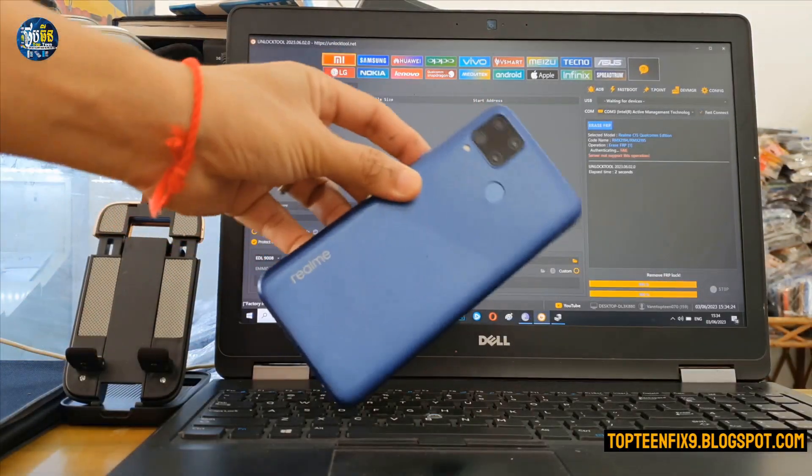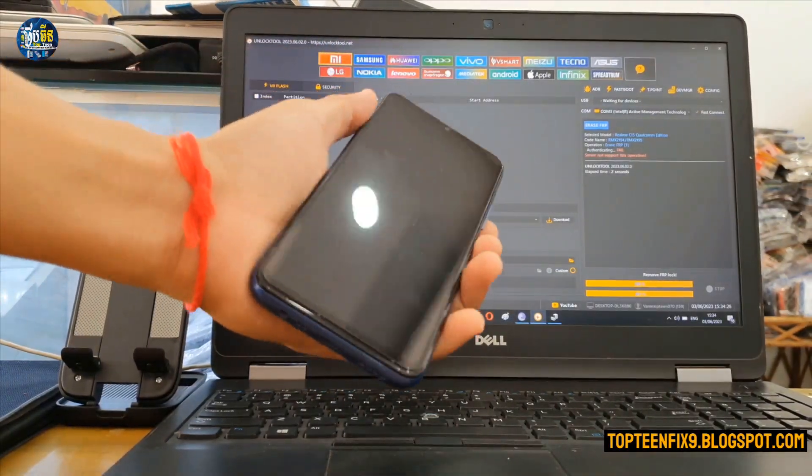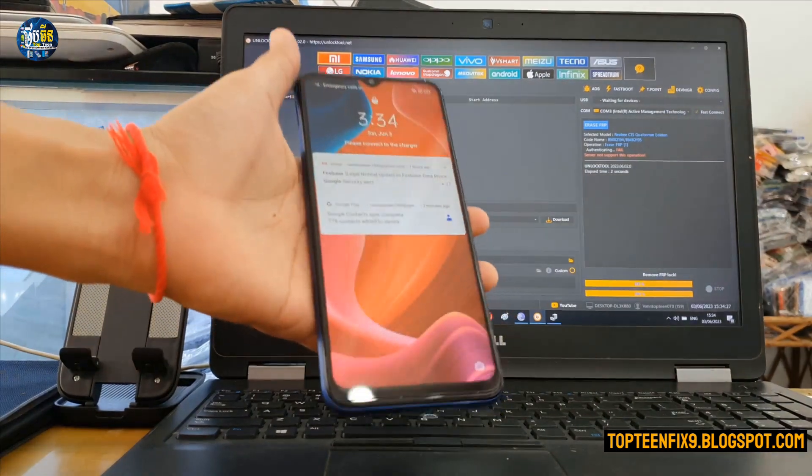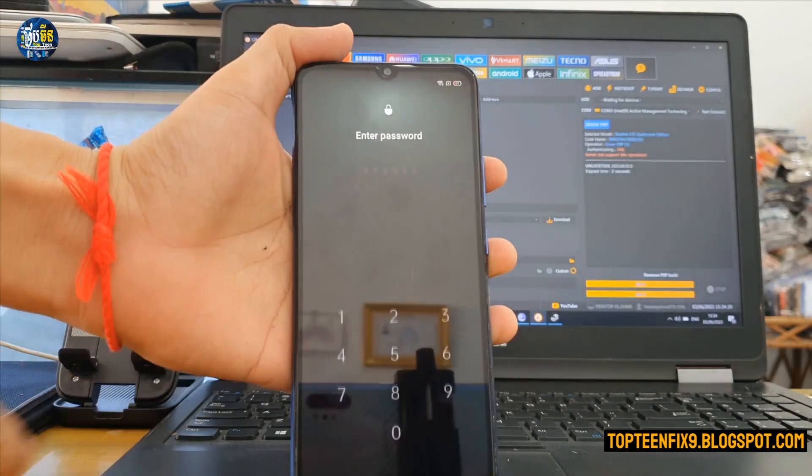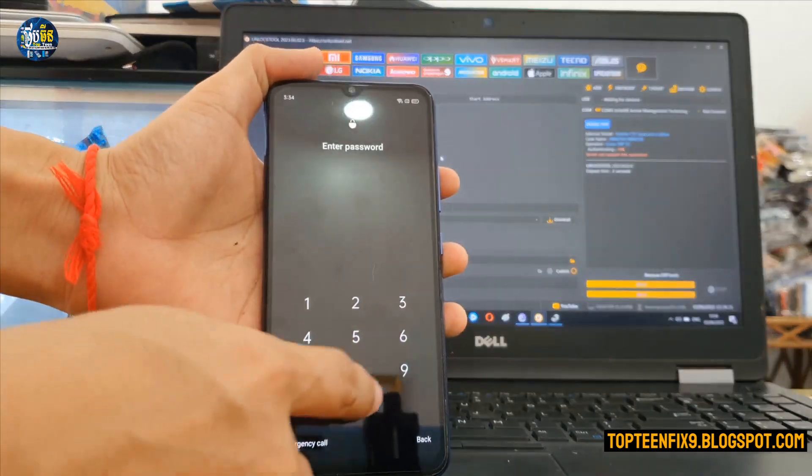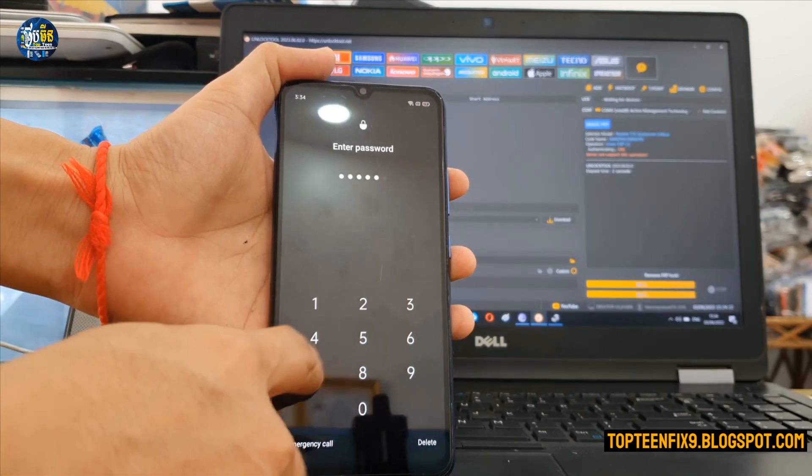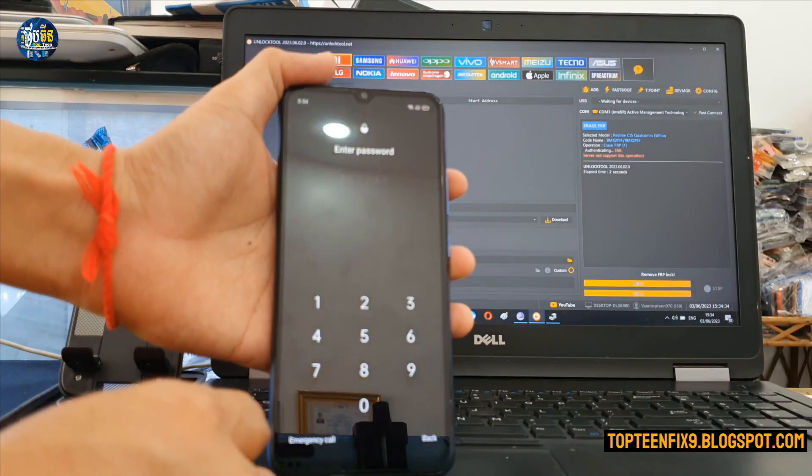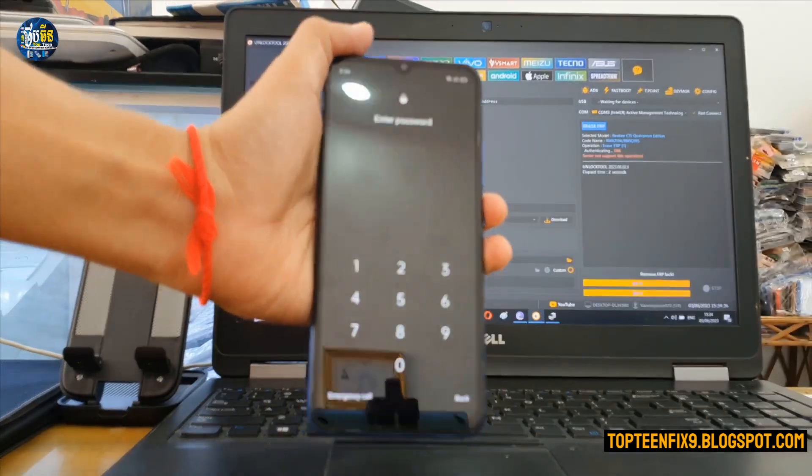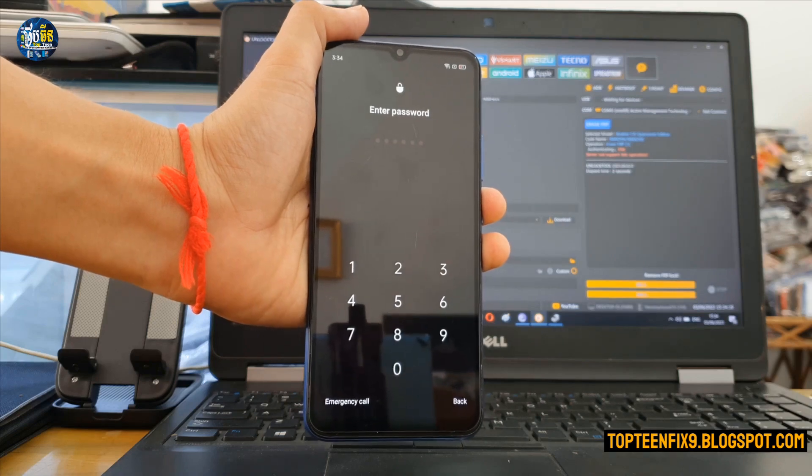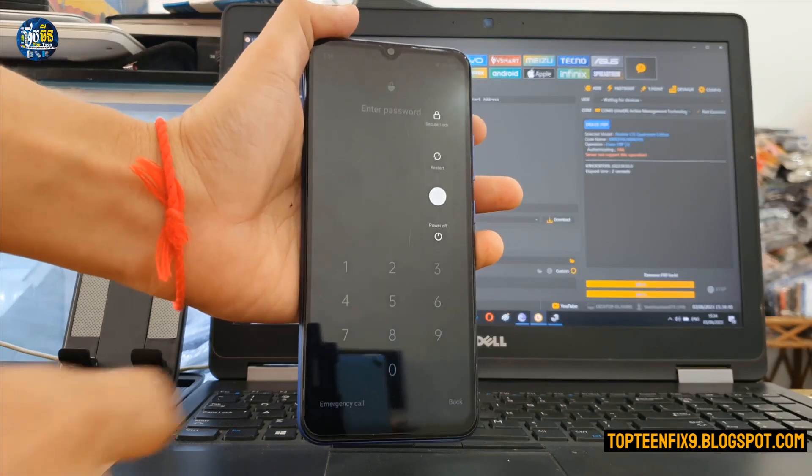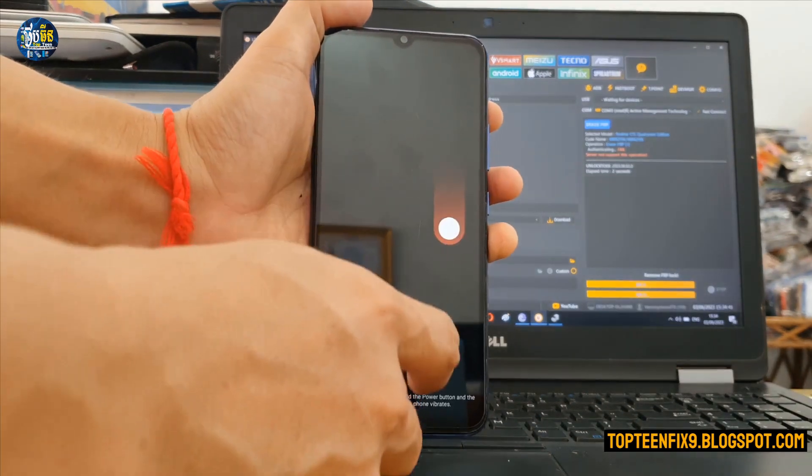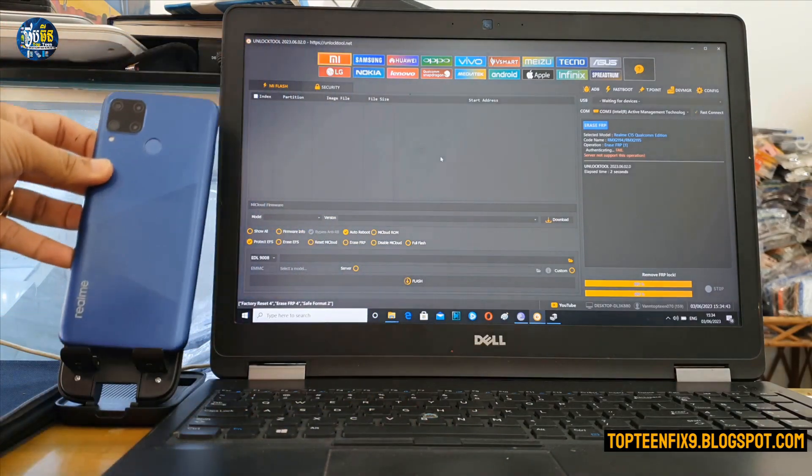Hello guys, welcome to Toptenfix channel. Today I want to show you how to erase passcode and FRP on Realme C15 that is running with Qualcomm CPU. This tutorial can also work to erase demo when your phone got a demo.